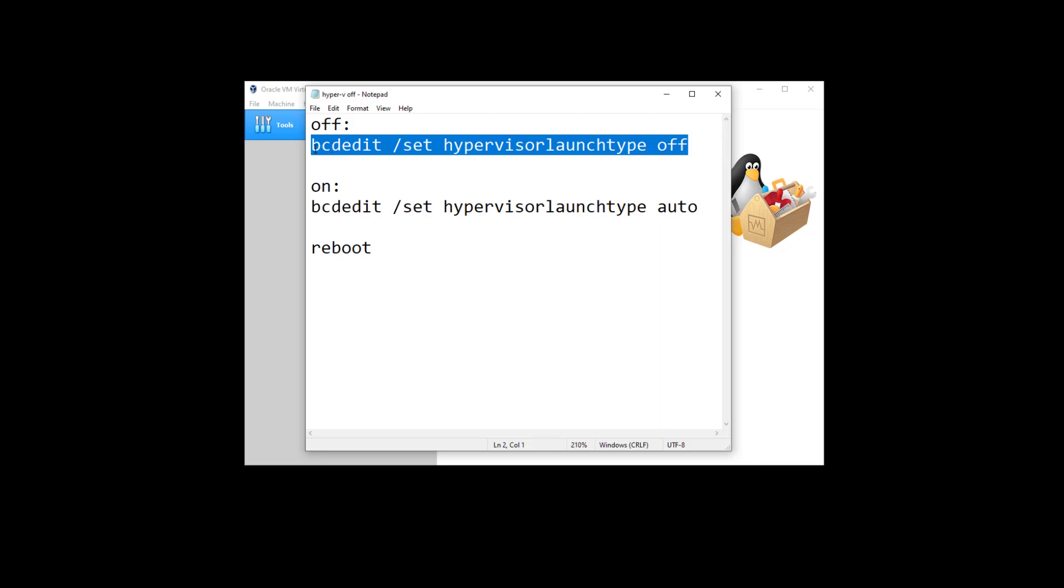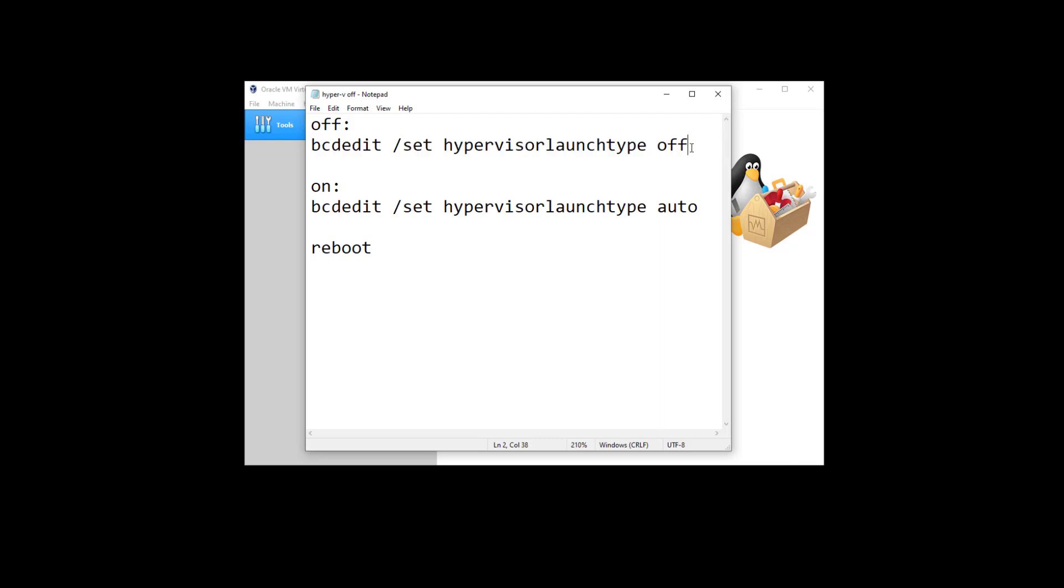and then typing bcdedit /set hypervisorlaunchtype off, and then restart your computer.